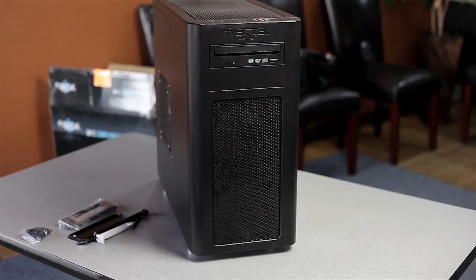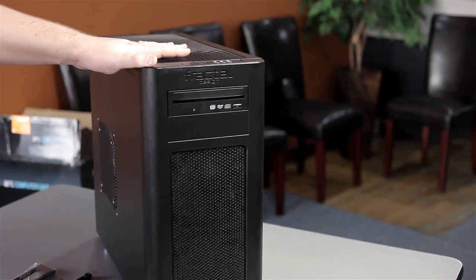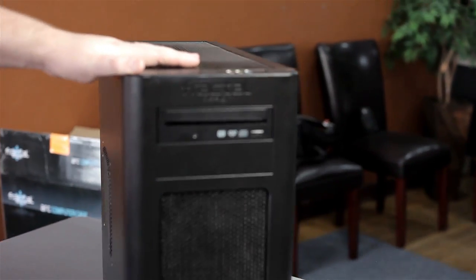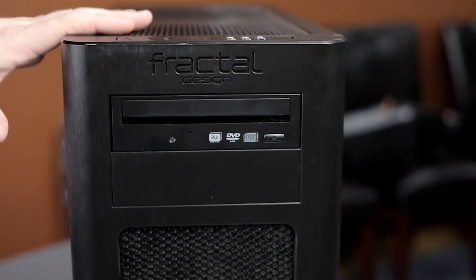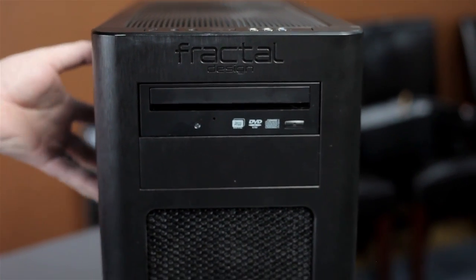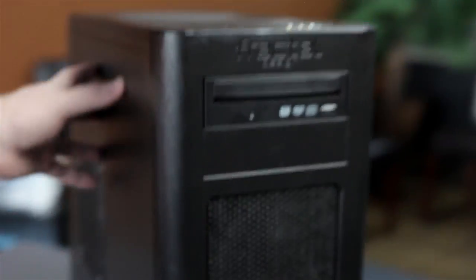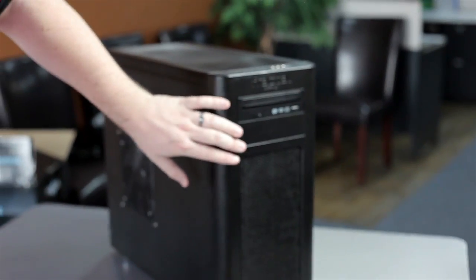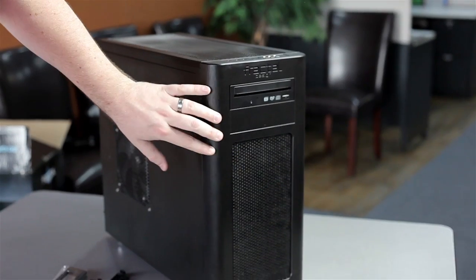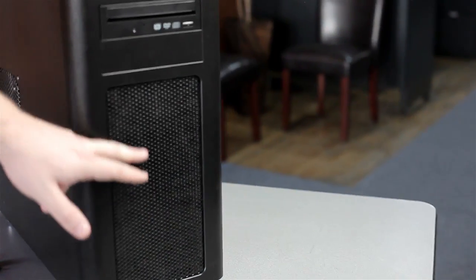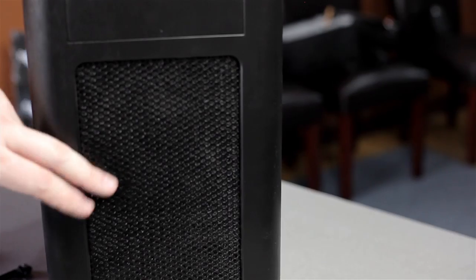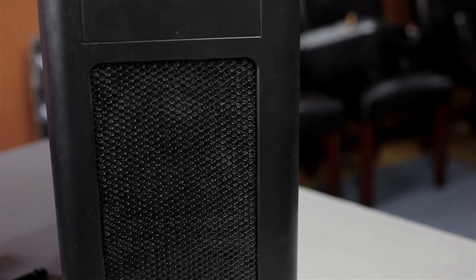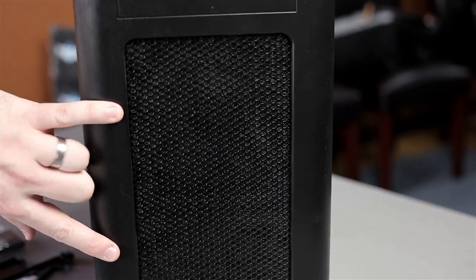What we have here, Wendell, is the Fractal Design Arc Midi. This case is a mid-tower case. It's got a really nice powder coat on the metal, and a really nice matte finish to the plastic.